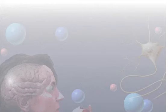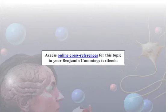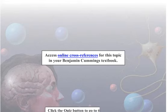To access cross-references for this topic in your Benjamin Cummings textbook, click here. To test your knowledge, click the quiz button to go to the self-quiz.